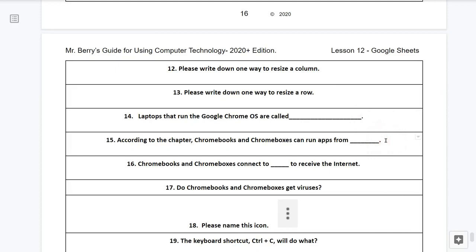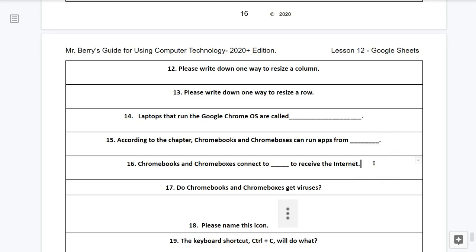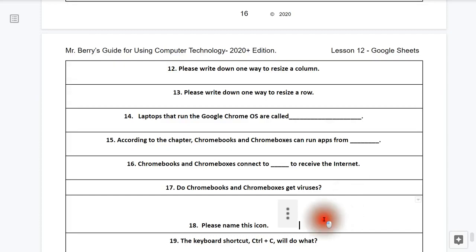Question number fifteen, according to the chapter, Chromebooks and Chromeboxes can run apps from where? Question sixteen, Chromebooks and Chromeboxes connect to what to receive the internet? Question number seventeen, do Chromebooks and Chromeboxes get viruses? Question number eighteen, please name this icon.